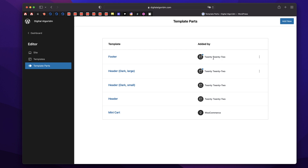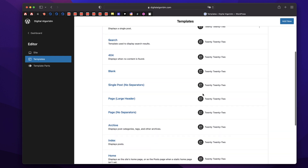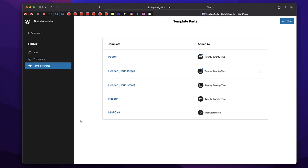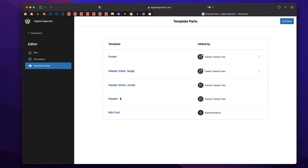It shows 2022 — basically the theme itself created a few default template parts for us. When I click on Templates, we have two columns: the first one is Template, and then the Added By column shows what created the template itself. And you can see there are tons of templates. On the top right corner, you can click Add New and give the template part a name. You can pick whether it's a header, a general purpose element such as an FAQ block, footer or mini cart, and you can simply create that.